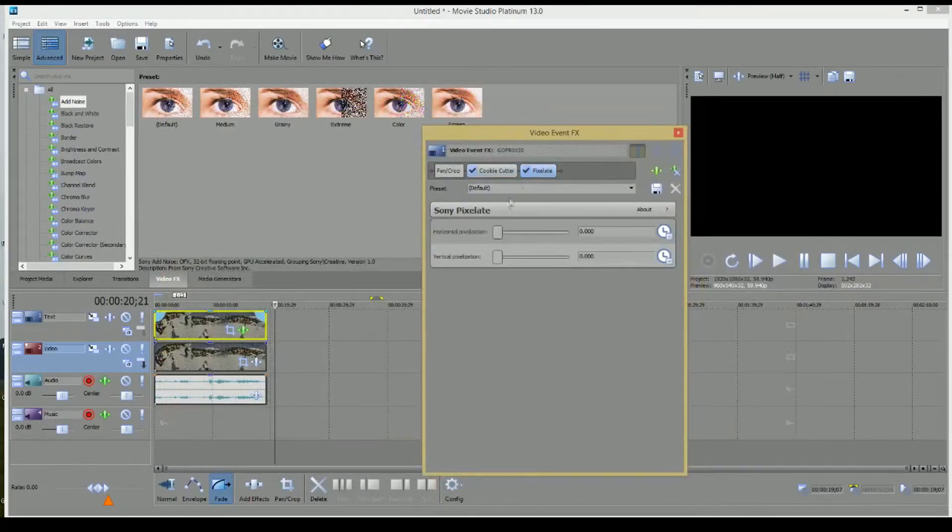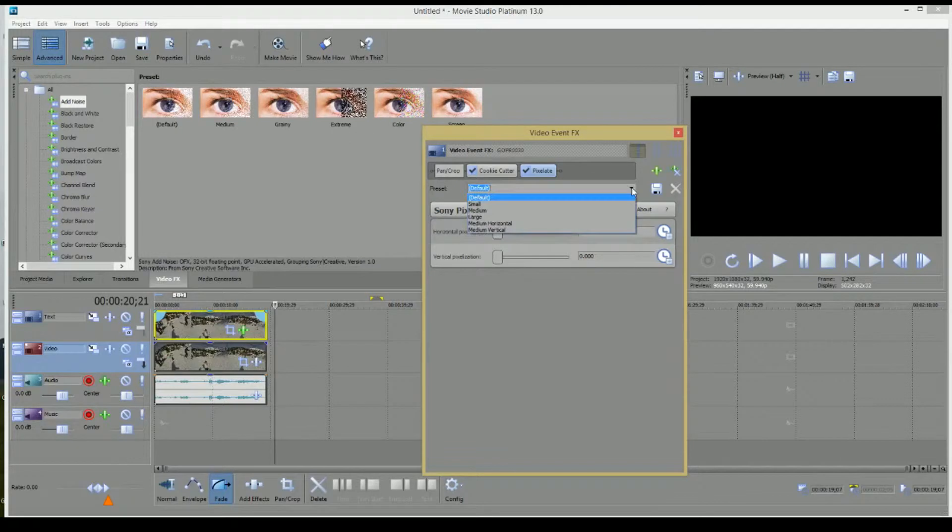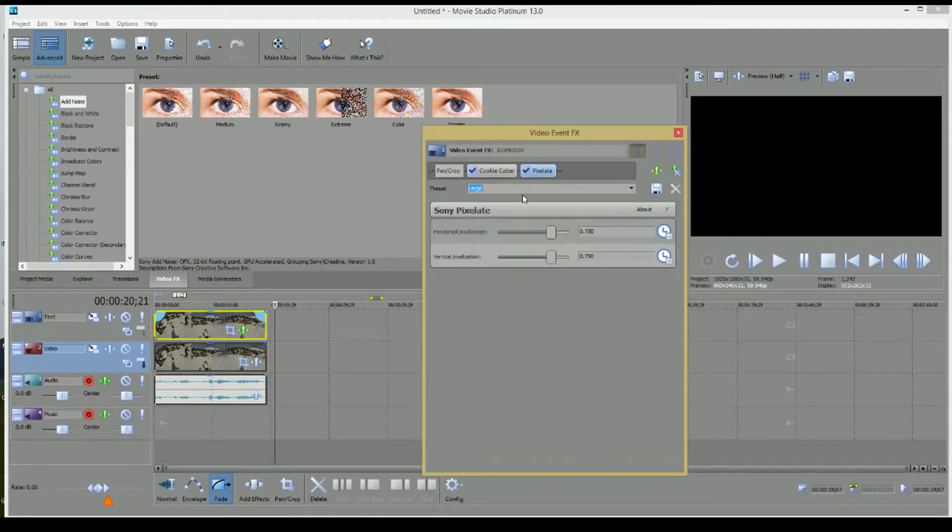And this brings your video effects. And let's start with Pixelate first. Go to the Preset. Click Large because you want it to have a large pixelation. And you'll see what that ends up looking like here.